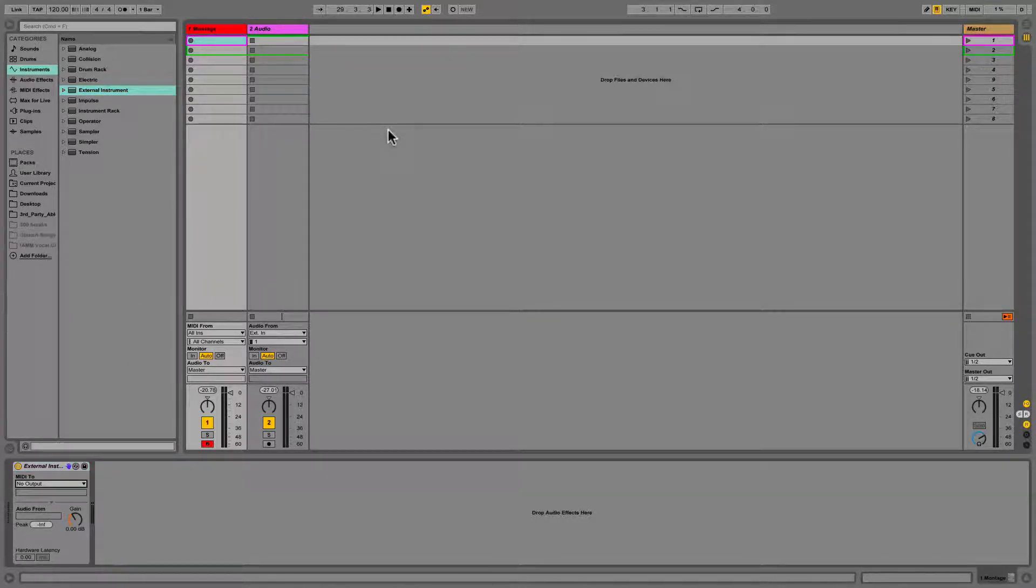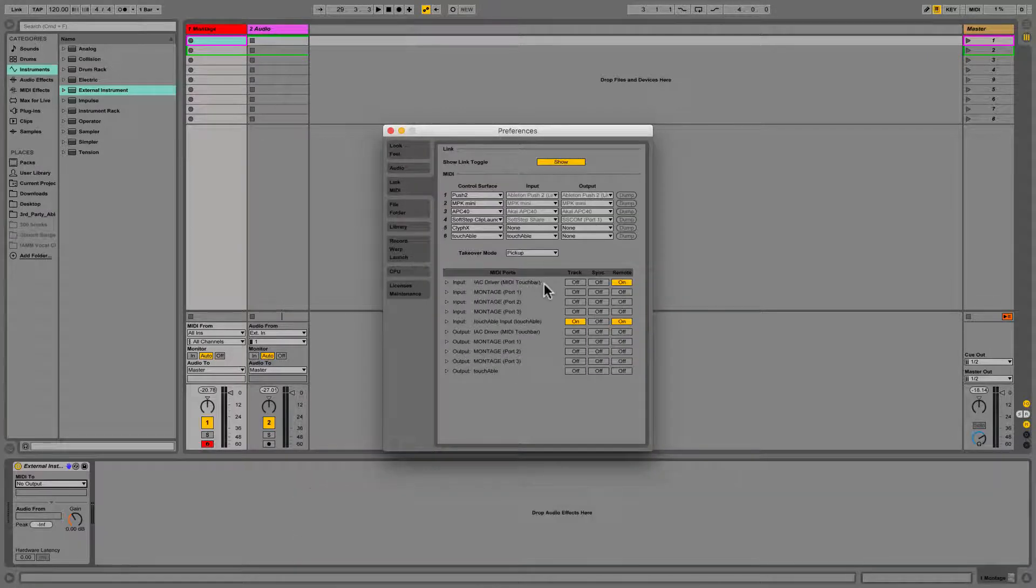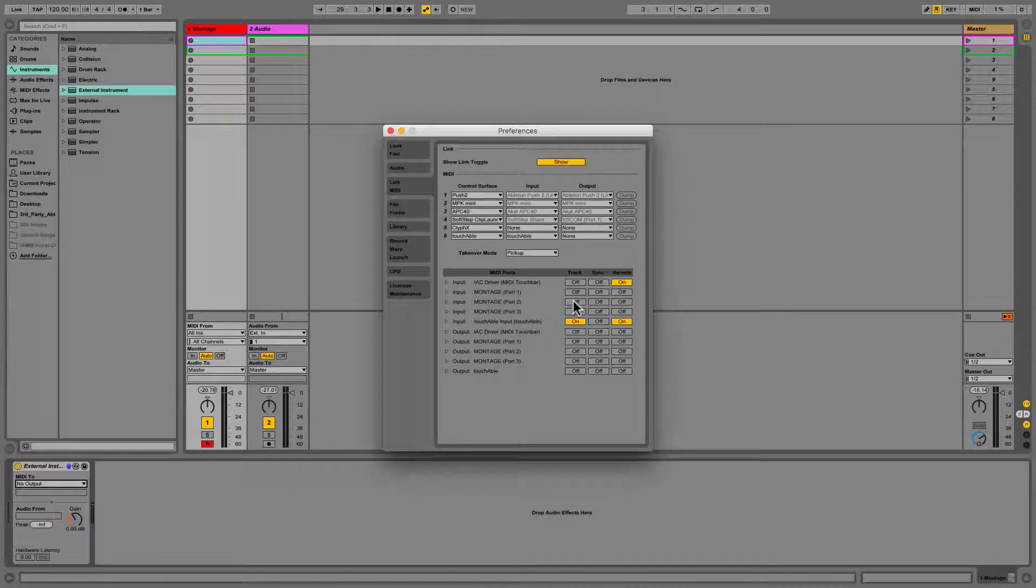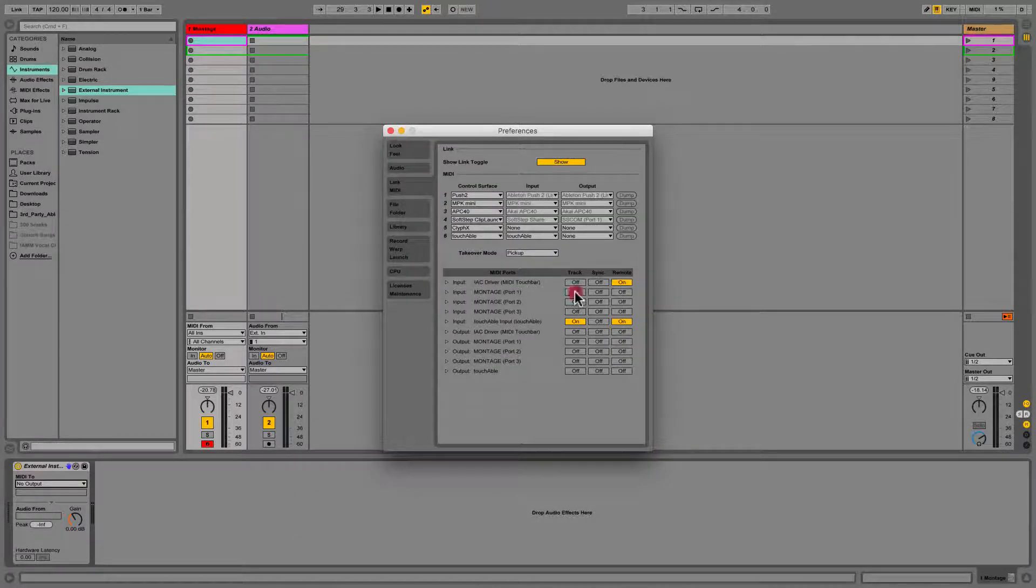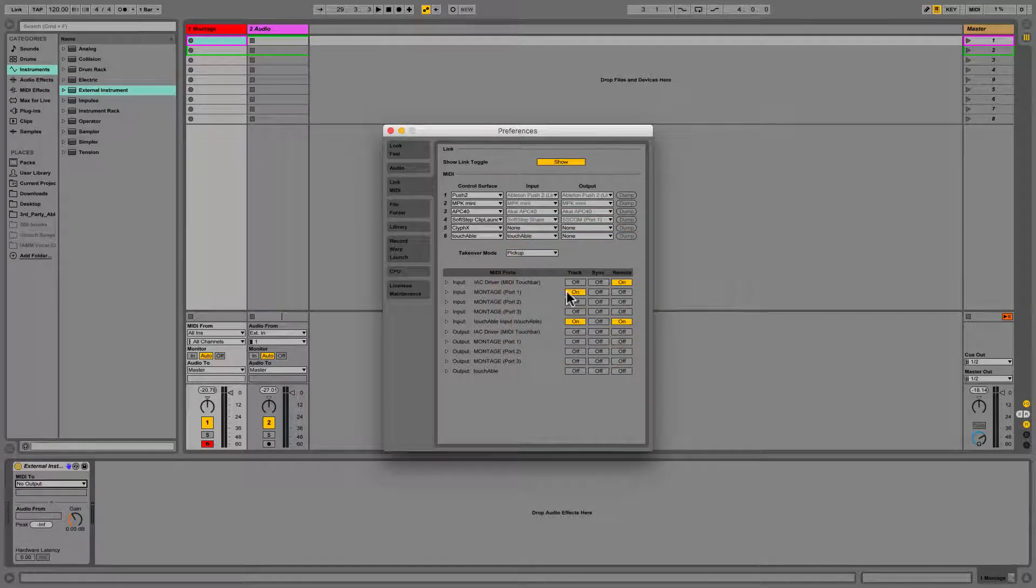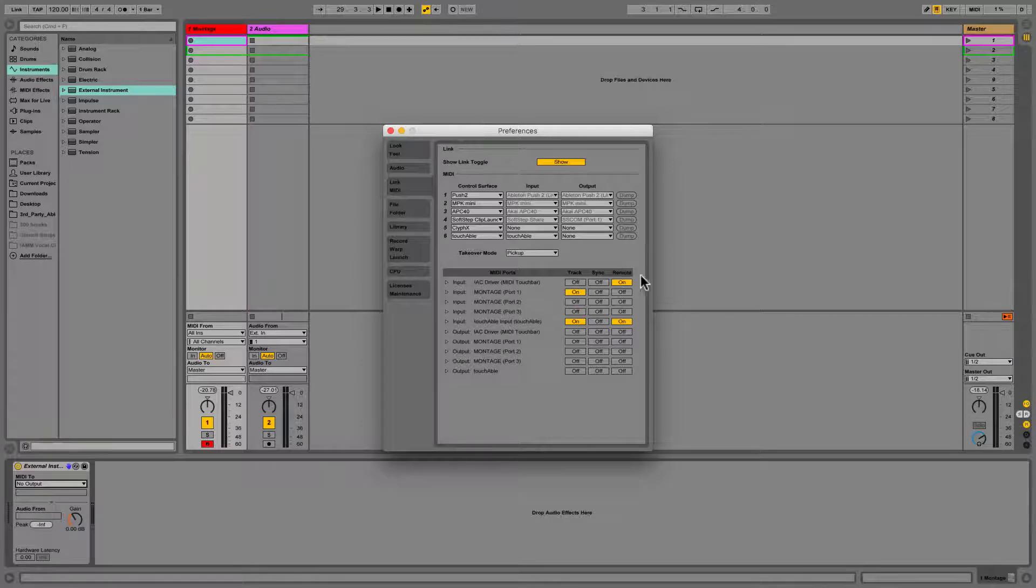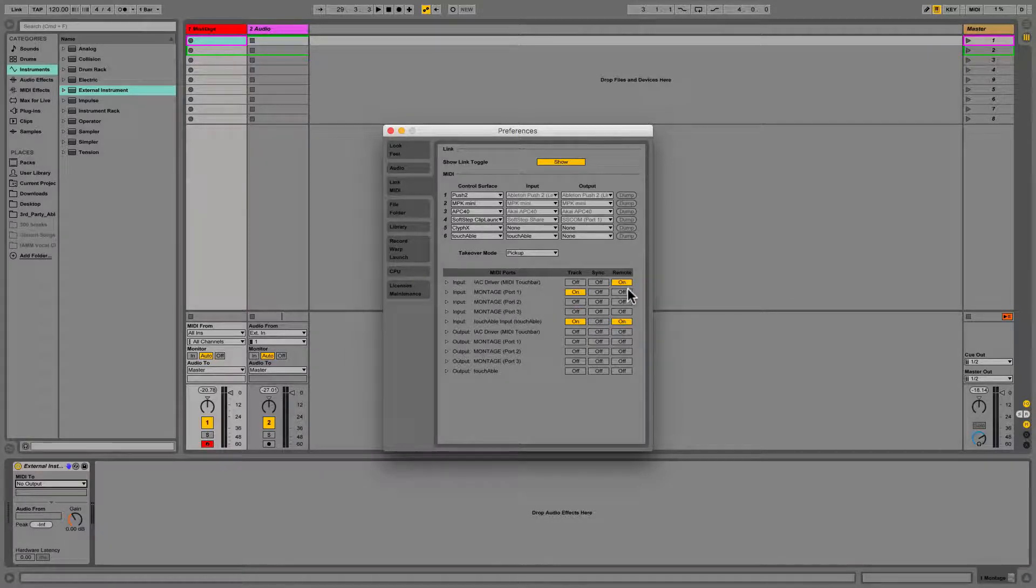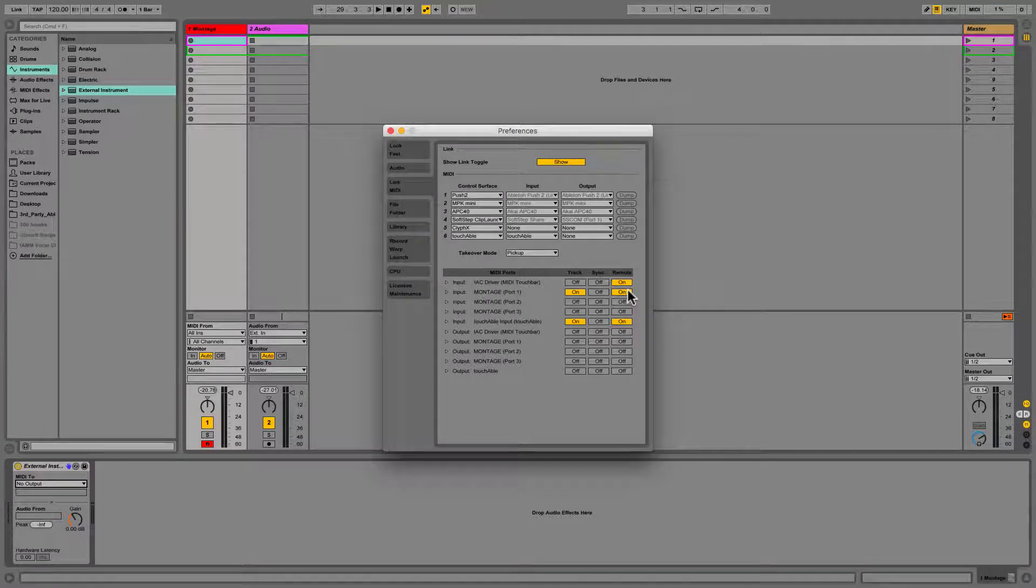So I'm gonna go over to Live here and I'm going to open up Preferences, and then I'm gonna say Montage, I want you to record notes. That's what track is. We're dealing with port one. And then I'm gonna say I want you to receive CC messages from the Montage.